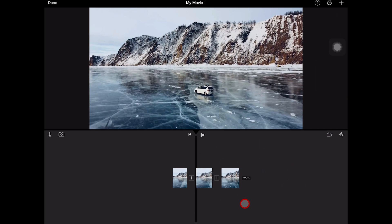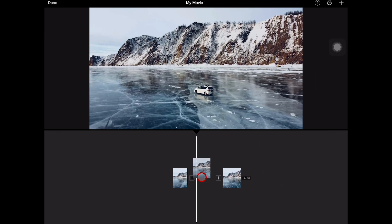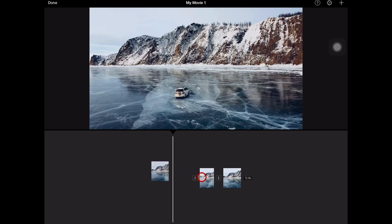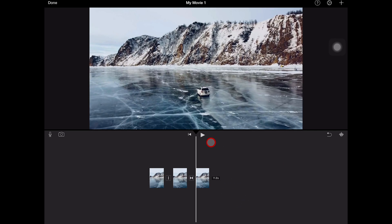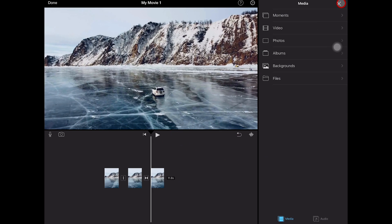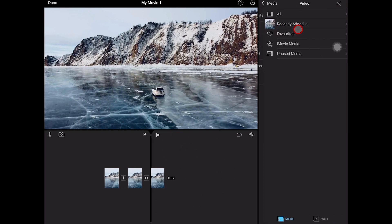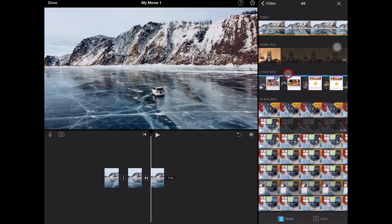Now if you would like to rearrange these video clips, you can do that by long pressing on a video clip and then you can just move it to the left or to the right. If you would like to import more video footage, then you can always do that by tapping here on the plus symbol in the upper right corner of the screen. And then tap on Video, tap on All, and you can then import more media from there.